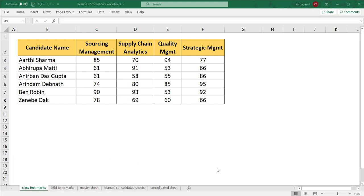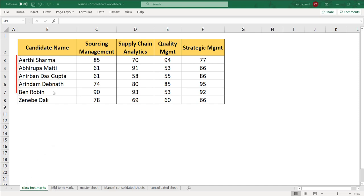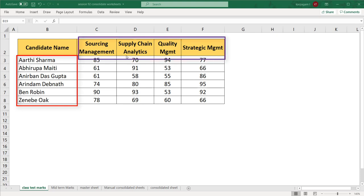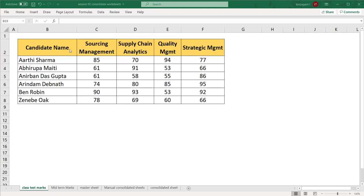This is one such problem that all of us come across on a day-to-day basis. I have got two sheets here called class test marks and midterm marks. In the class test mark sheet, I have the candidate's names arranged in proper order and we have sourcing management, supply chain analytics, and the rest of the other subjects.